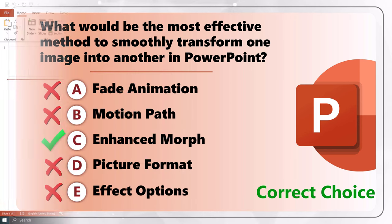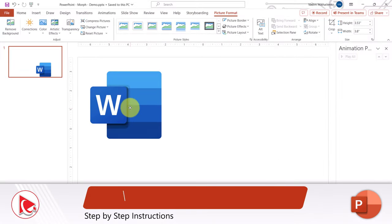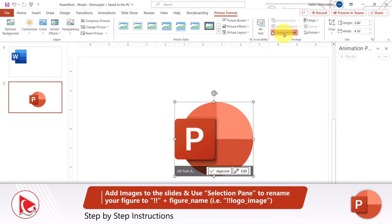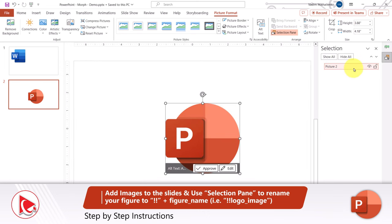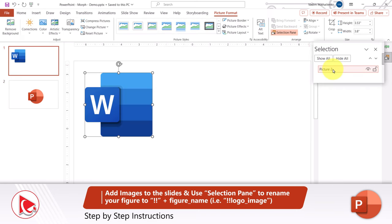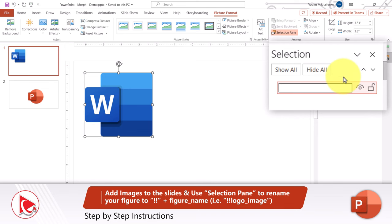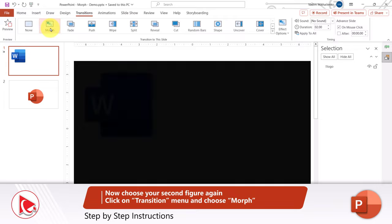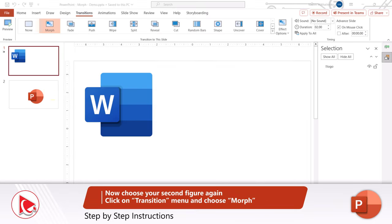Morph transformation is extremely easy to use. In the first step, you need to add images to the slides. Then you select the selection pane to rename your shapes, and you need to add exclamation marks and the name of the shape. You choose the second image and also rename it. The important notice is that you need to match both names and start each name with a double exclamation mark. Then you select the transition menu and choose Morph, and check that everything works correctly.